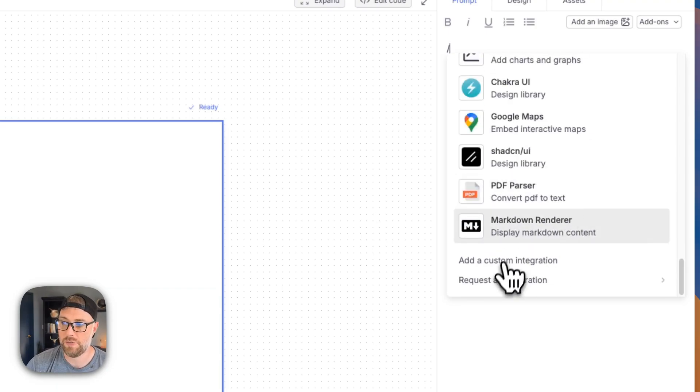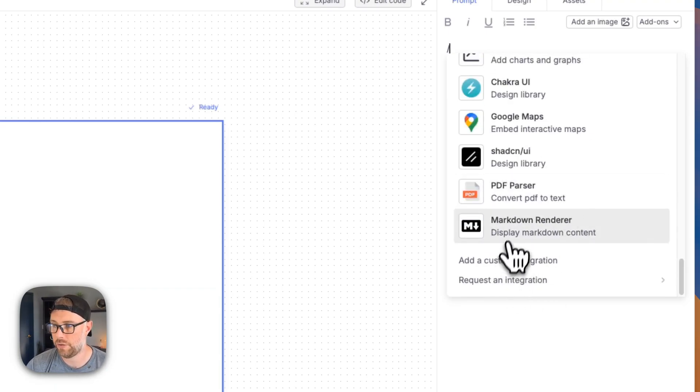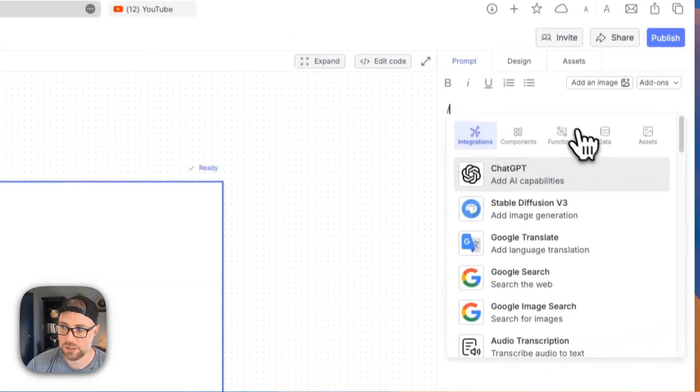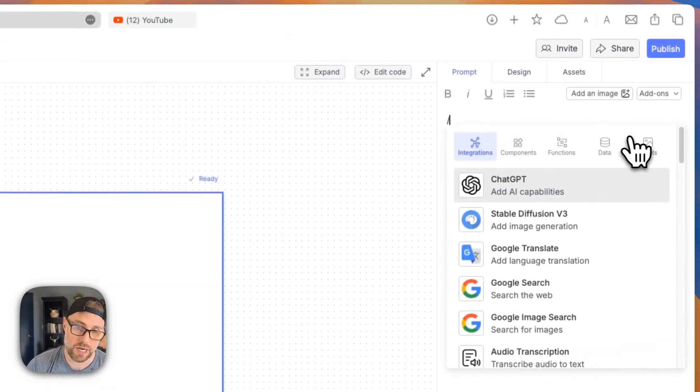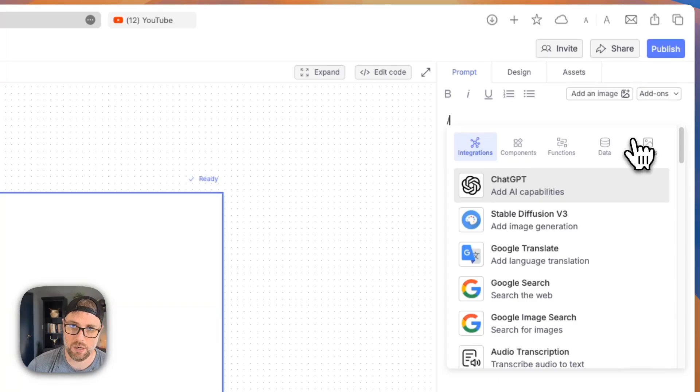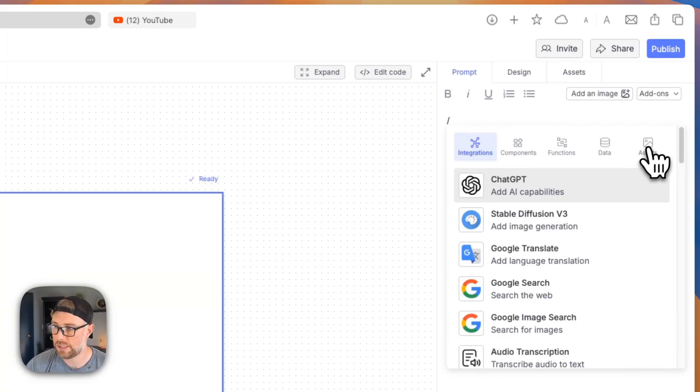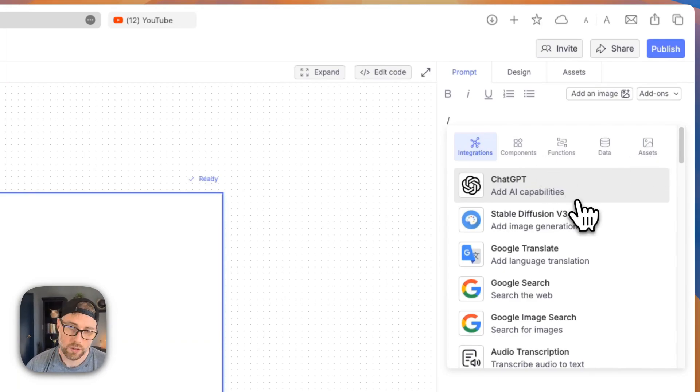You can even add a custom integration, request a new integration if you would like. Also, they have components. They have functions. They have a database, I believe it's a beta at the time of this video where you can create and store data in a database. You also have your site assets here. So there's a ton that you can do.